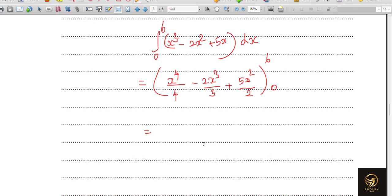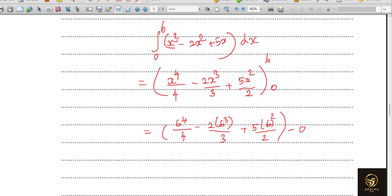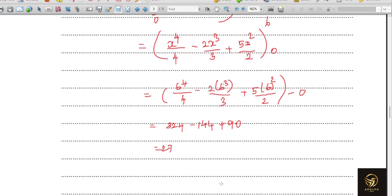Substituting x = 6: 6⁴/4 − 2×6³/3 + 5×6²/2 − 0. Now 6⁴ = 1296, divided by 4 = 324. Then 6³ = 216, divided by 3 = 72, times 2 = 144. And 6² = 36, divided by 2 = 18, times 5 = 90. So the area = 324 − 144 + 90 = 270 square units.